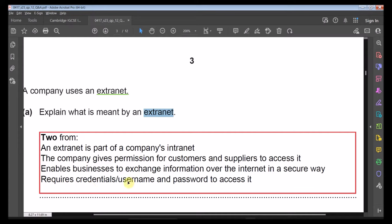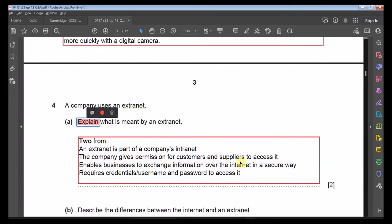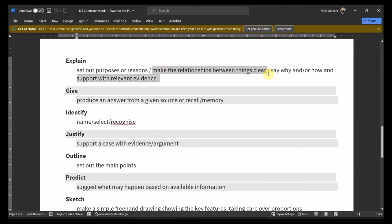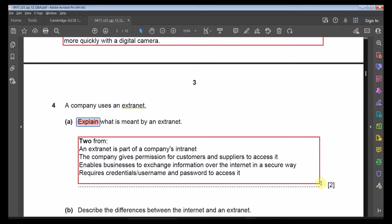An extranet requires credentials or usernames to log in — it's not open to just anyone. For the 'explain' command word, you need two connected sentences explaining the concept. For example: 'An extranet is part of a company's intranet. The company gives permission to customers and suppliers to access it.' Two marks means two connected sentences providing relevant evidence.